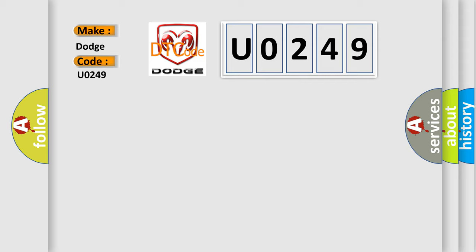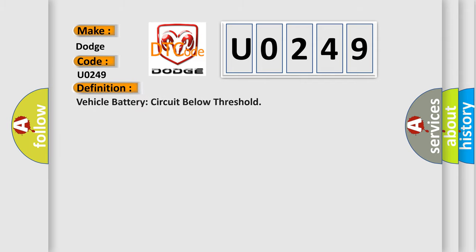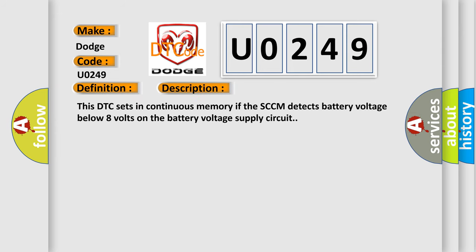The basic definition is Vehicle battery circuit below threshold. And now this is a short description of this DTC code: This DTC sets in continuous memory if the SCCM detects battery voltage below 8 volts on the battery voltage supply circuit.